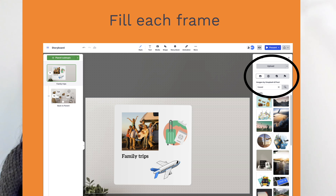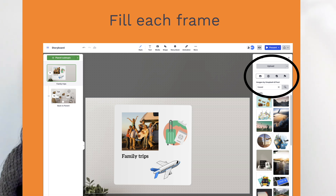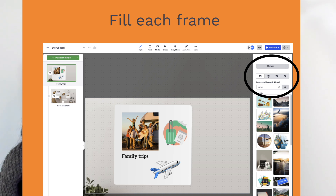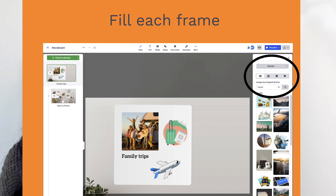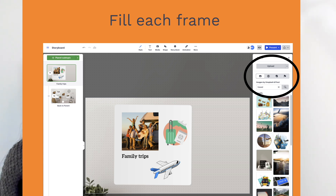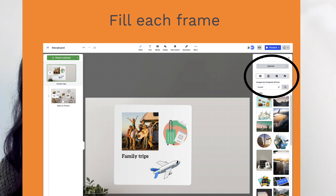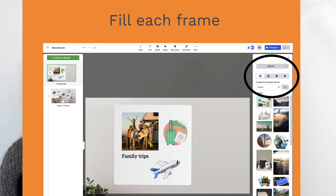Visual elements not only improve understanding, but also make your storyboard more engaging and memorable. If your storyboard involves multimedia, consider embedding videos, links, or even GIFs directly into the frames to add an interactive dimension. One of Prezi's standout features is its zoom function — take advantage of this to focus on details within individual frames. You can zoom in to add annotations, specify finer points, or elaborate on ideas without overwhelming the overall design.